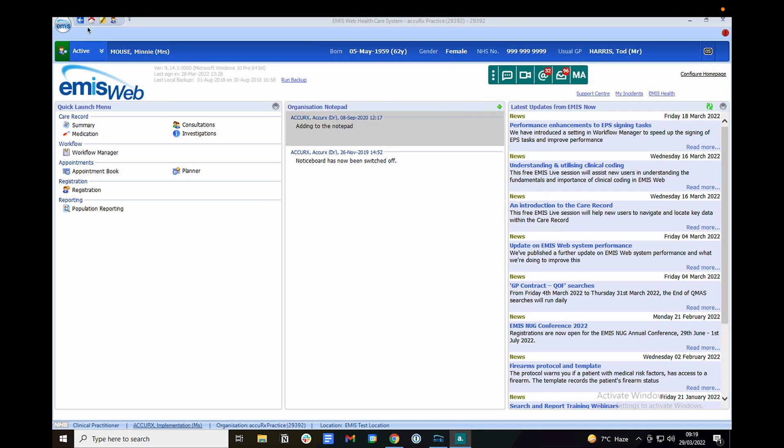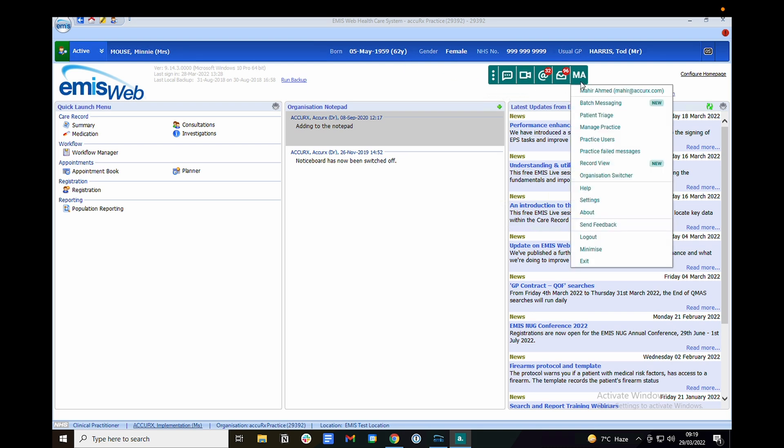So I have my clinical system running in the background with the test patient open so I can use these details when filling out the form. To submit a test request, click on your initials in the Acurex toolbar and then click on patient triage.